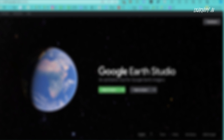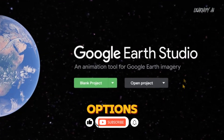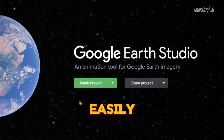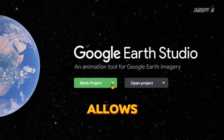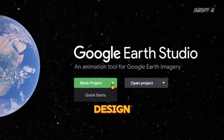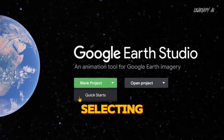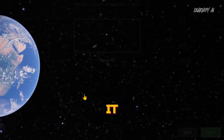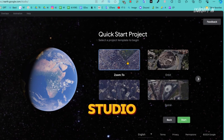How to use Google Earth Studio? Once you're logged in, you'll notice two main options on the screen: blank project and open project. To get started quickly and easily, click on the blank project option. This allows you to create a completely new project from scratch, giving you the freedom to design your video exactly how you envision it. After selecting blank project, you'll see the Quick Start button — go ahead and click on it. This is your gateway to unlocking the full potential of Google Earth Studio animation.